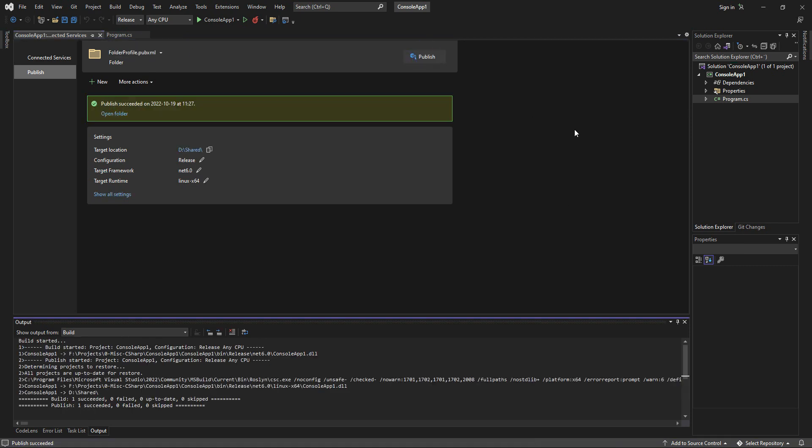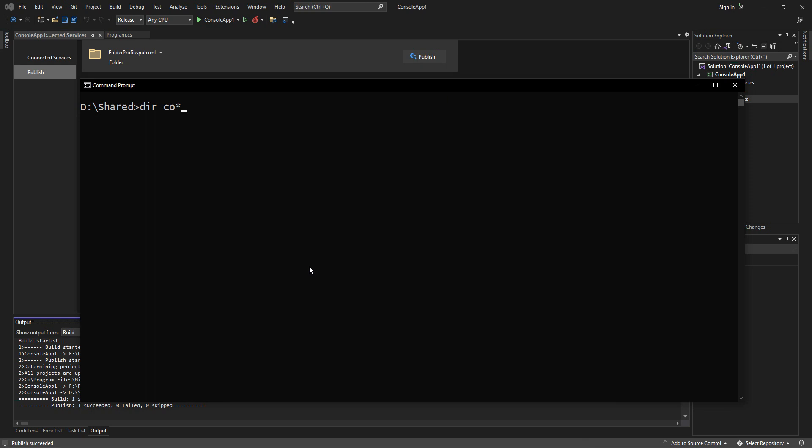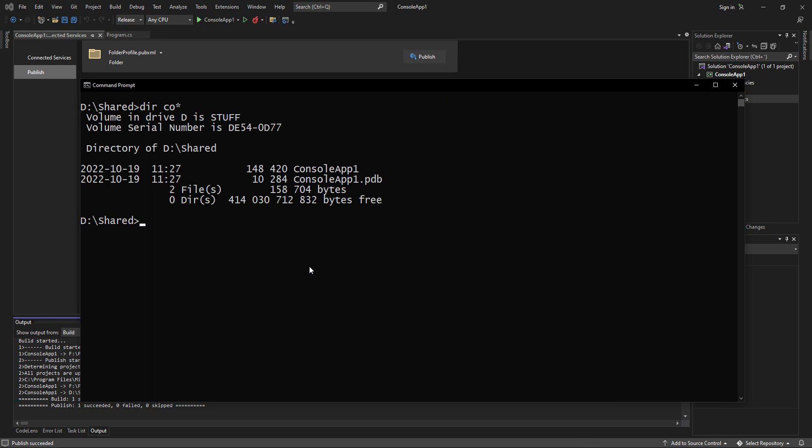We publish that. And then we see we get something written to D colon shared. And that's the console app one. You see here this is a Linux executable 148KB.